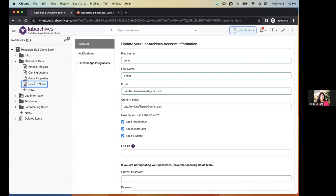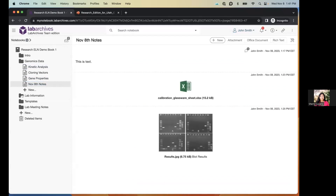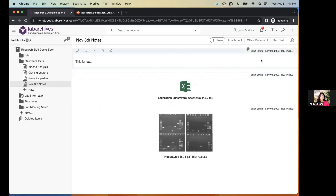Regarding Lab Archives advantages over other software like OneNote: Lab Archives provides a detailed revision history, more granular permissions giving you greater control over who has access to your data and which data specifically, and full accountability with timestamps that can't be backdated or altered.